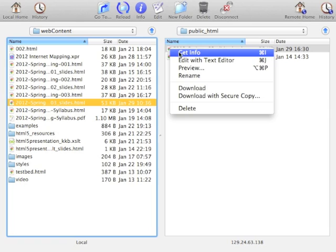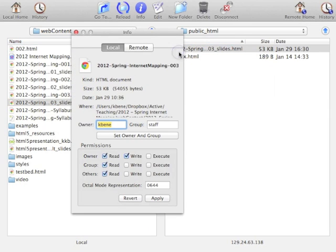I can also get information about that file and even modify the access privileges right here. In this case, others can read that file, which makes it accessible over the web.